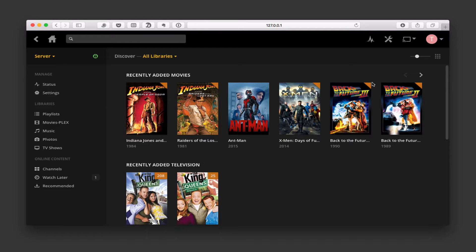Hi, this is Todd Oltoff from ToddOltoff.com coming back at you with another screencast. This week we're going to continue our look at Plex and more specifically some of the features that you get with the Plex Pass. We've covered a number of different features included in Plex and the Plex Pass in this series, so if you haven't seen those yet you may want to go back and take a look at how to set Plex up and all the features available.